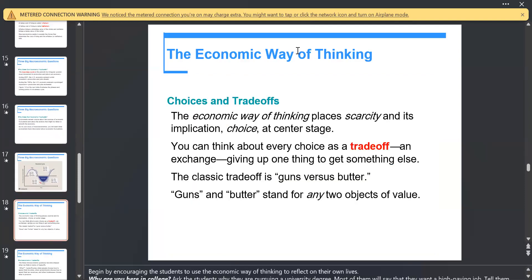The economic way of thinking places scarcity and its implications at center stage, focusing on choices and trade-offs. A trade-off means giving up something in order to gain something else.